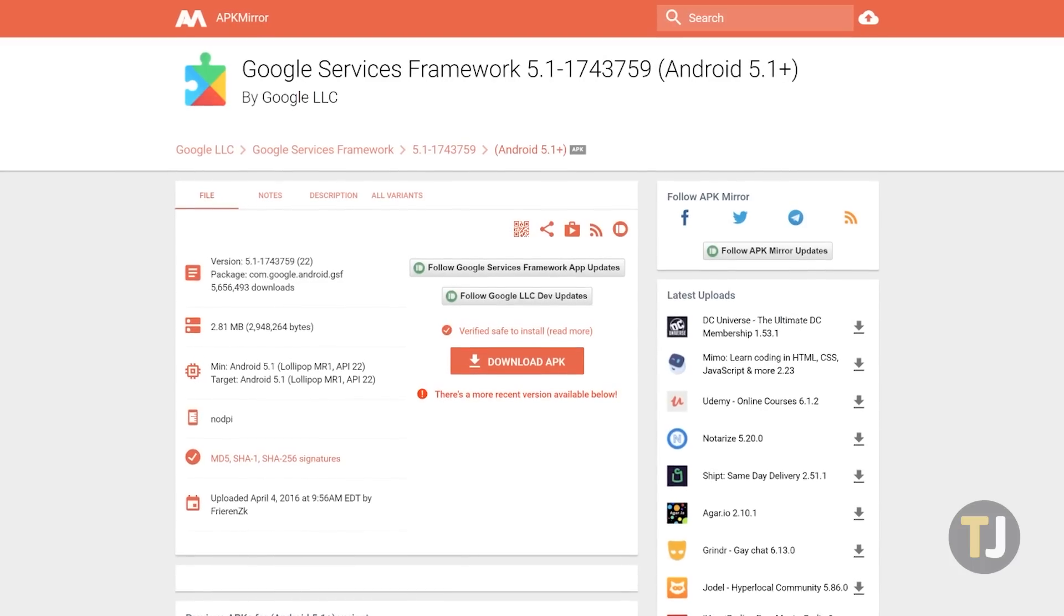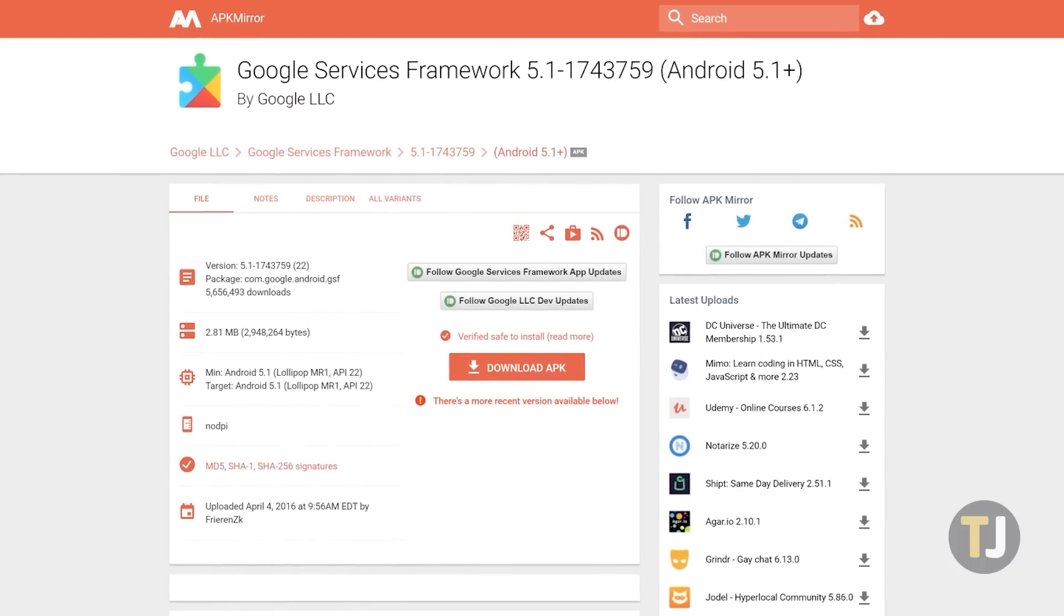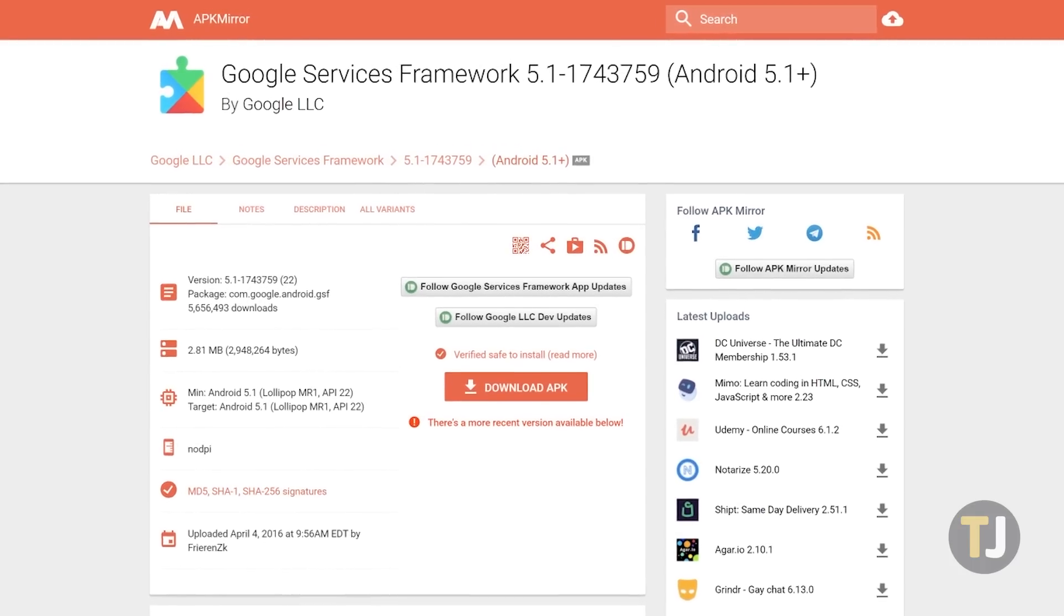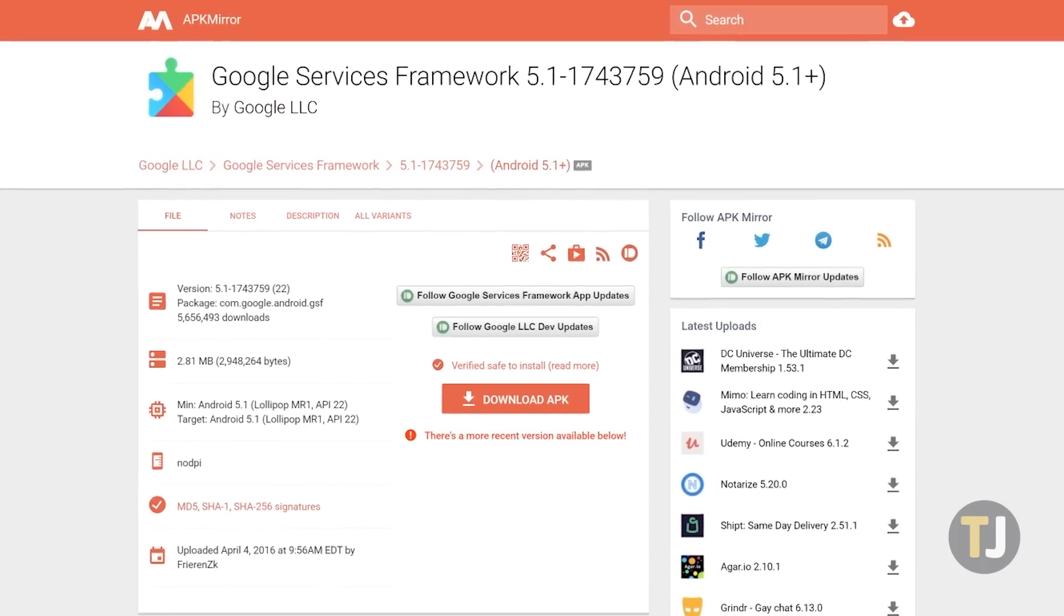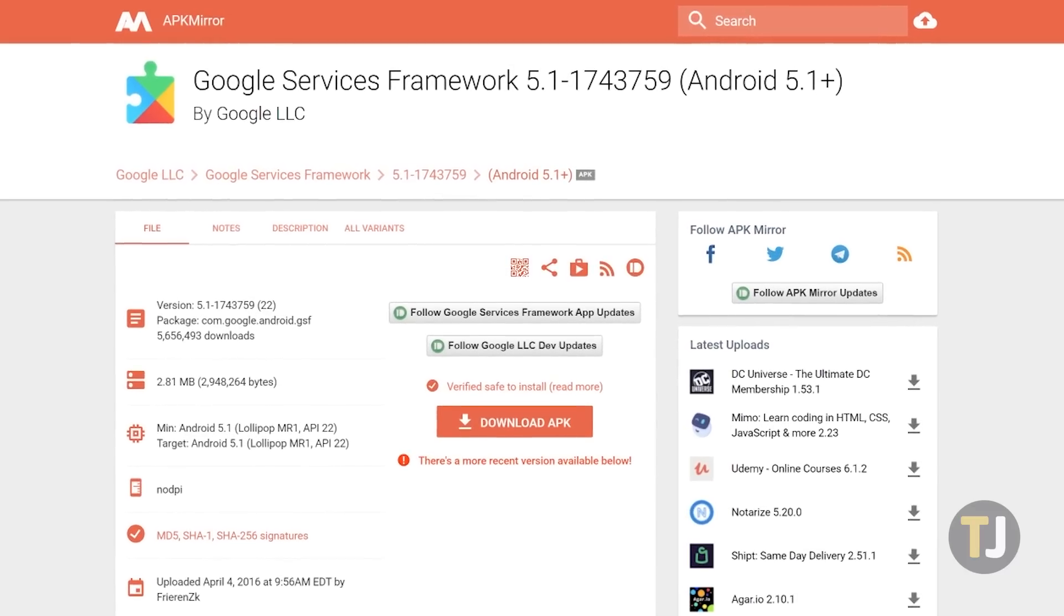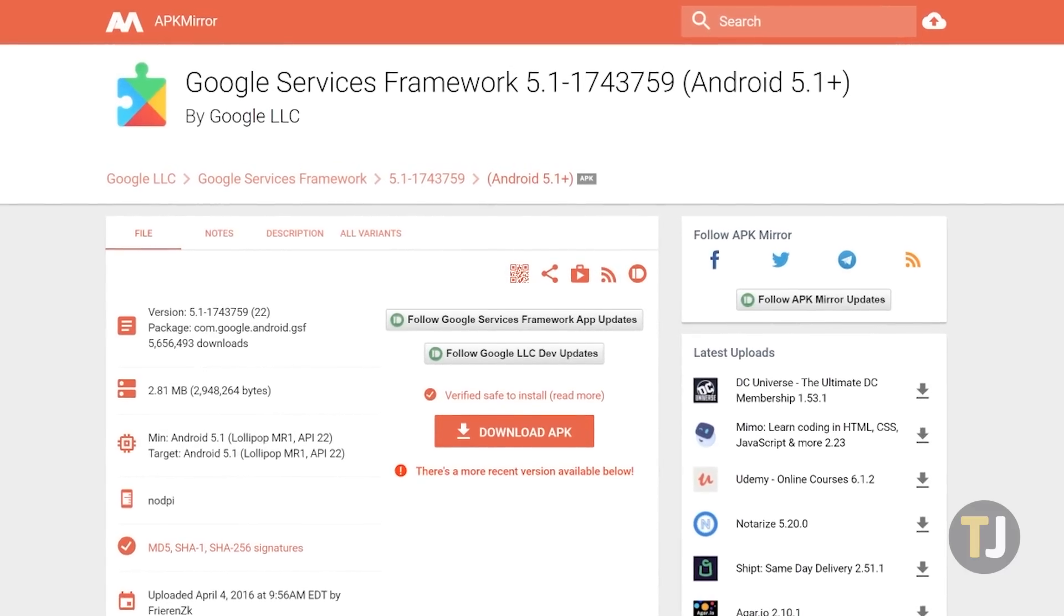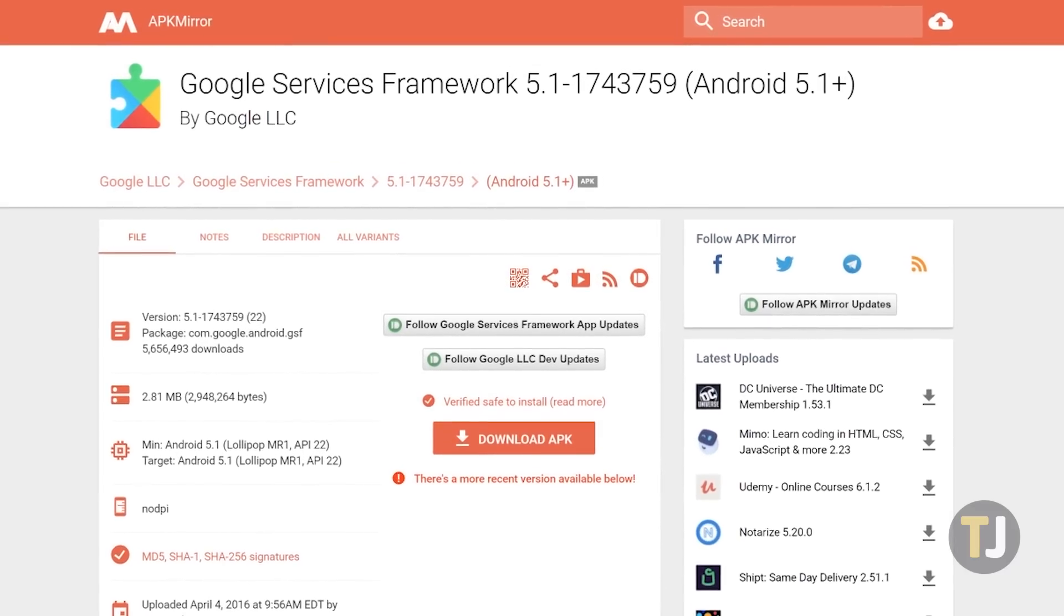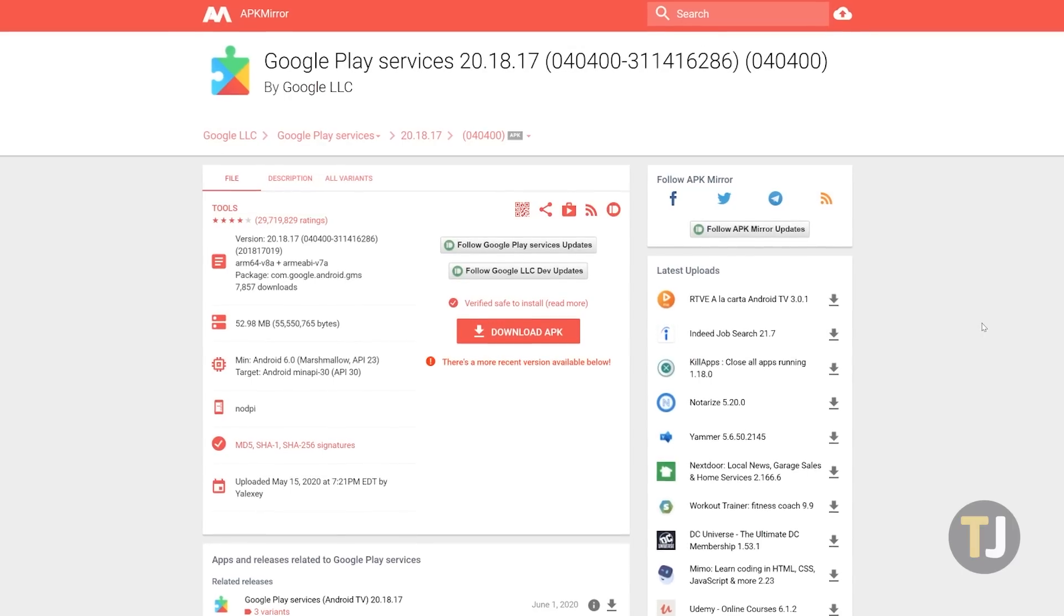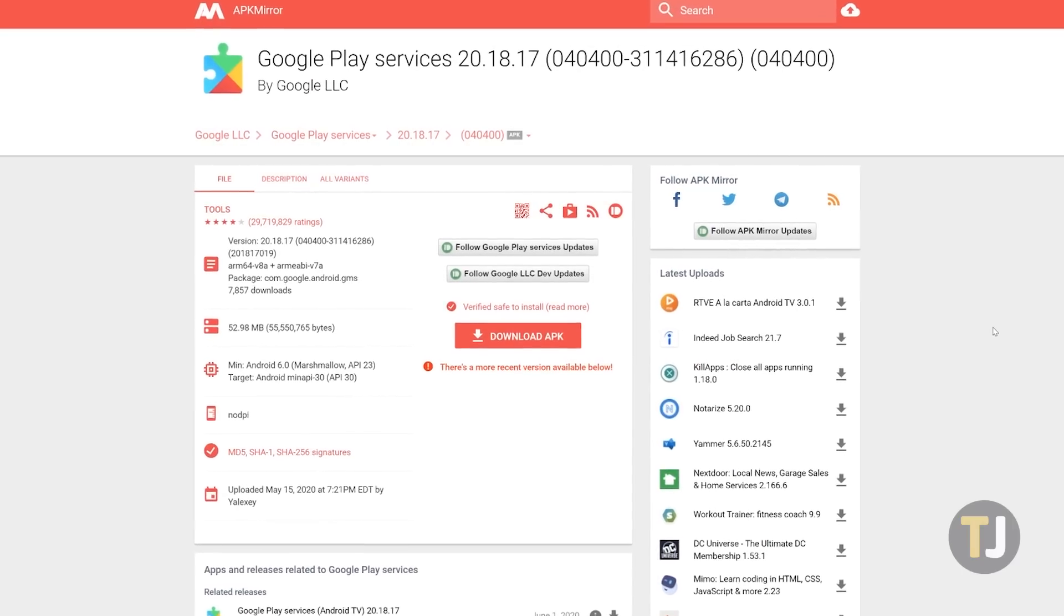Next up is the Google Services Framework. Just as before, load the version listed below, then download the APK to your device and leave the notification in your tray.